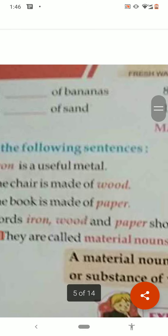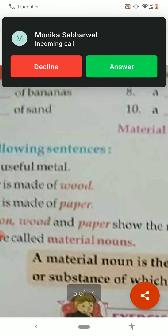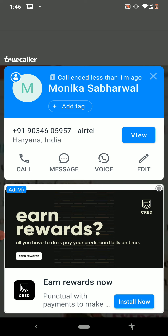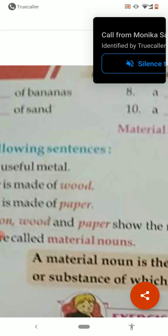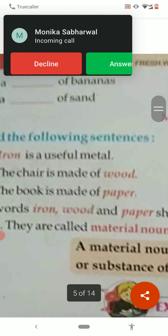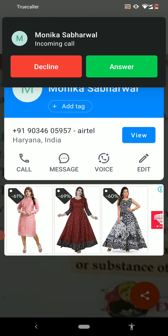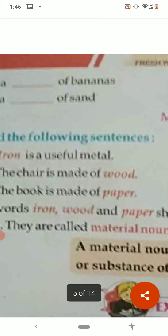The next type is material noun. A material noun is a substance out of which things are made, just as wood, paper, iron. These are materials out of which things are made. For wood, iron, and paper, many things in our house are made from these materials.